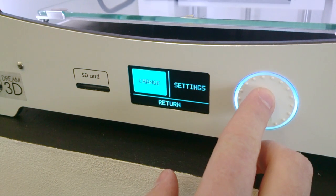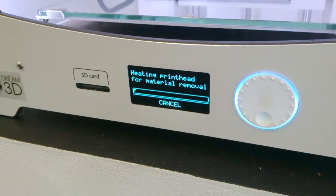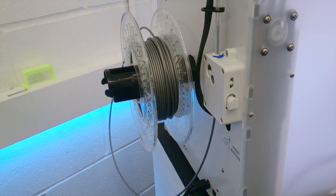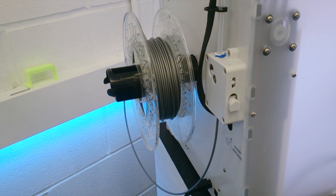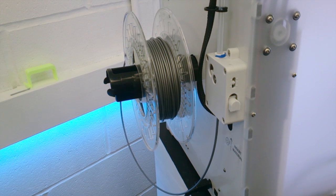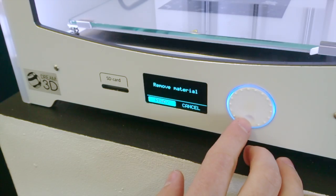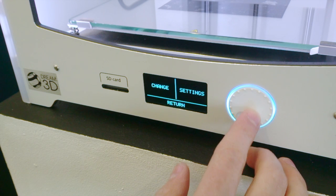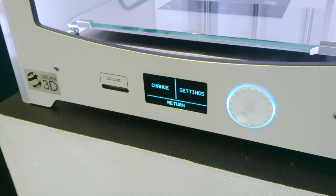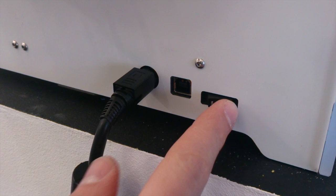First thing you want to do to change the nozzle is remove the material. This just ensures you don't get any problems with blockages. So you remove the material, and then click cancel. Turn off the power.